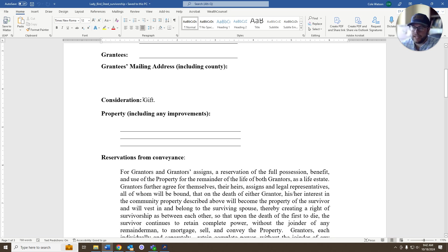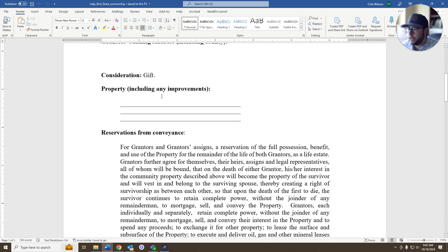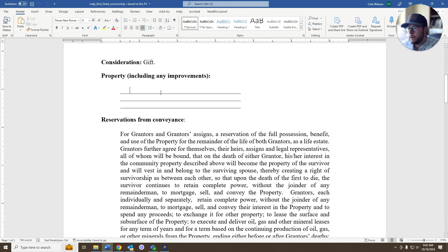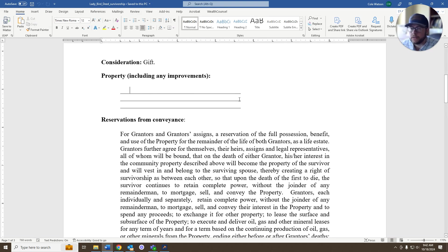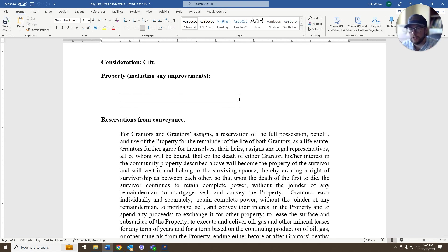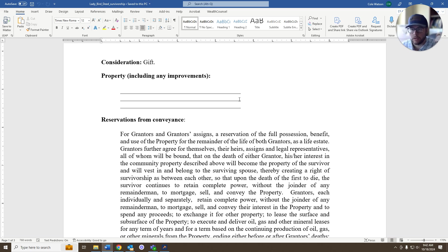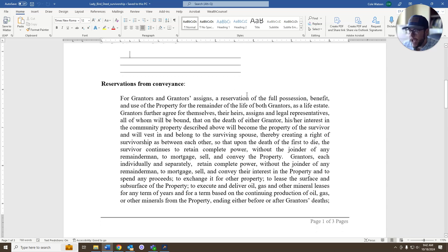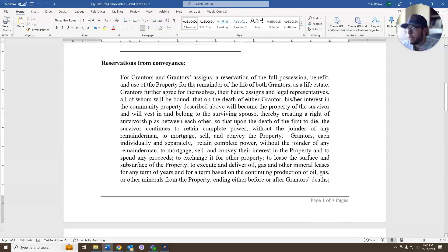Consideration is just what's been exchanged for the property. More times than not, it's just a gift. Property, very, very important. Do not try to fill out this information for yourself. This has to be a legal description. That is not just the address. That's not just on the tax roll. That has to be the legal description for this document to be valid.